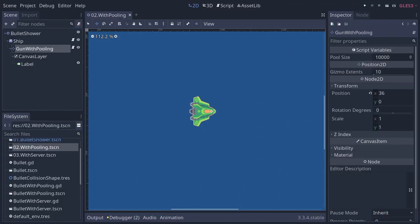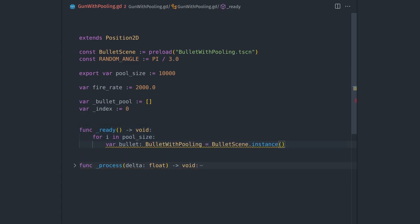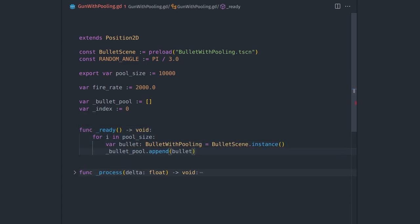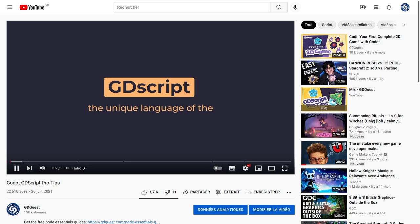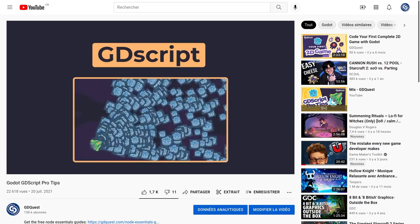Figuring out the next step was a little harder. I tried to use pooling, a technique with which you pre-instantiate thousands and thousands of bullets and just reuse them. I showcased it in the GDScript pro tips video.